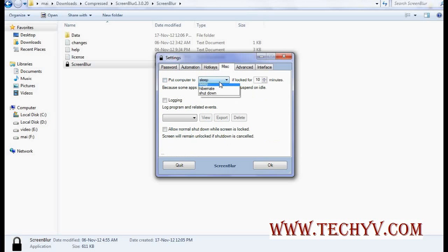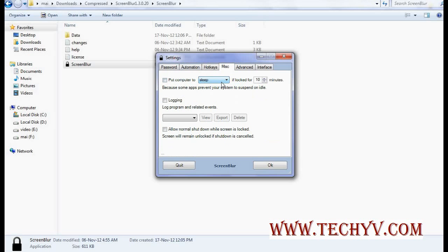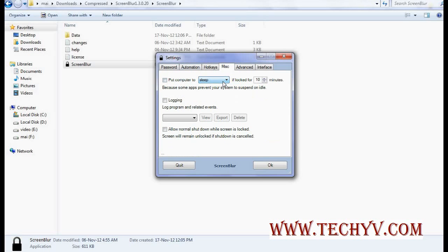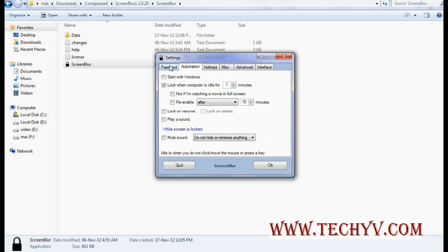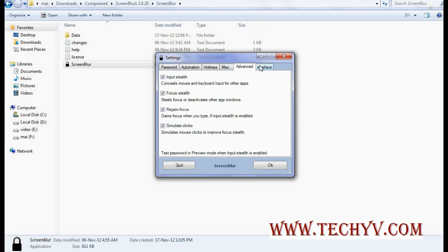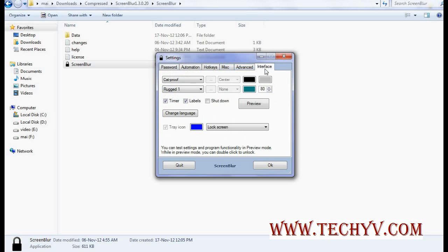And this is an option that is already available in our computer when we install Windows 7 or XP. So this is not new. But apart from this, all these options are very useful, important and very helpful.